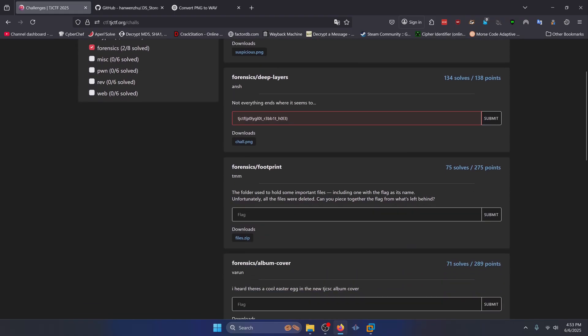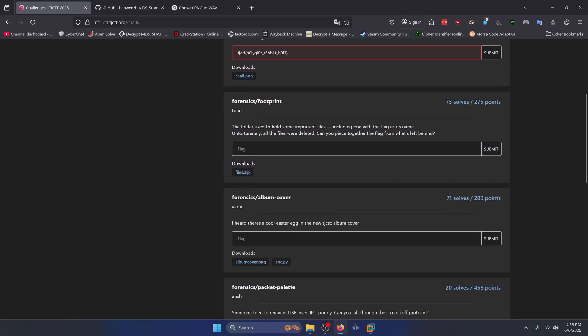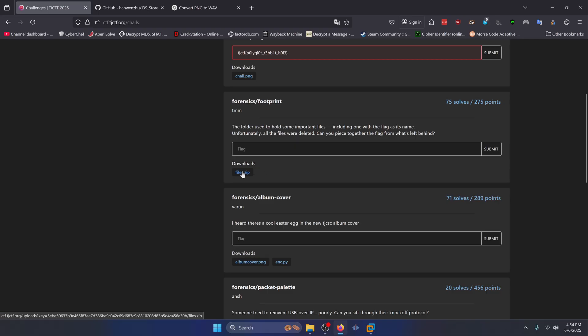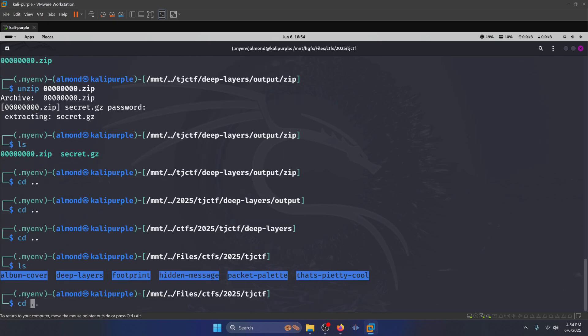Let's move on to footprint. The folder used to hold some important files, including one with the flag as its name. Unfortunately, all the files were deleted. Can you piece together the flag from what's left behind? Alright, first, you're obviously going to want to download this files.zip file. And once you've done that, you're going to get this files directory right here.